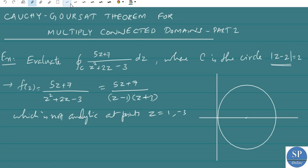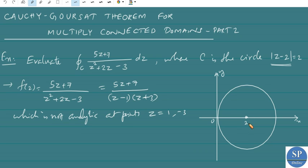Let this be the real axis and this be the imaginary axis. This point is 2, that is 2 + 0i, and the radius is 2. The origin is 0 + 0i. So the center can be written as (2, 0) or 2 + 0i. This is the circle C.